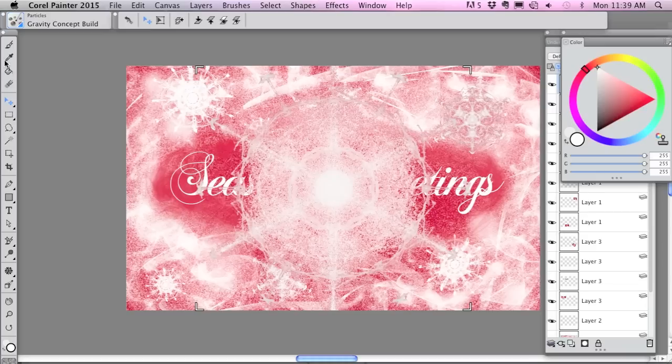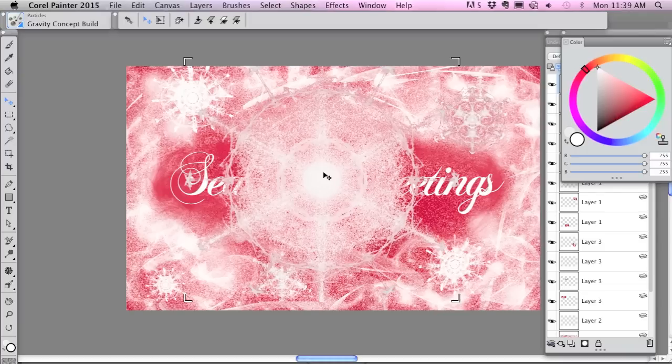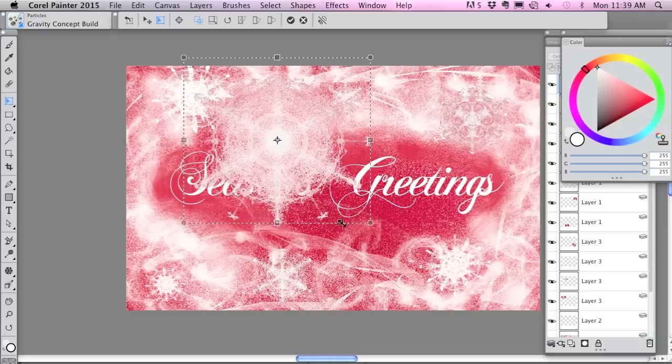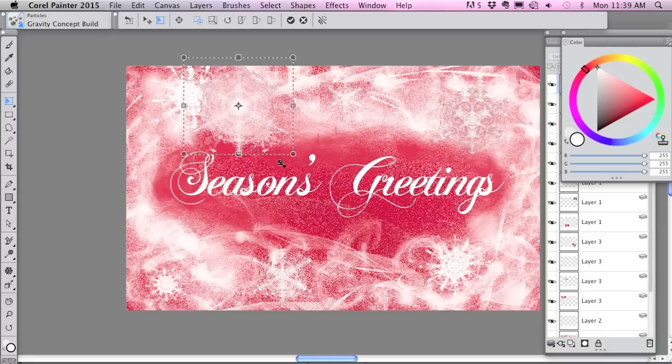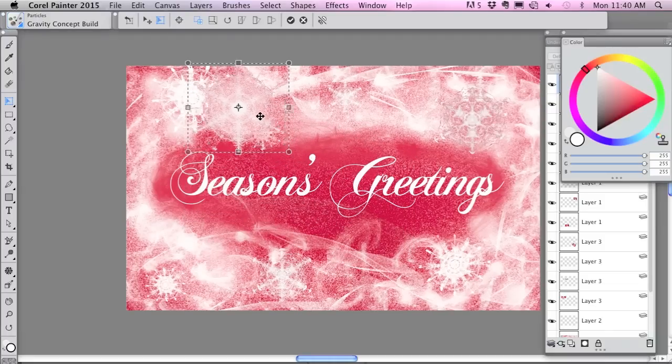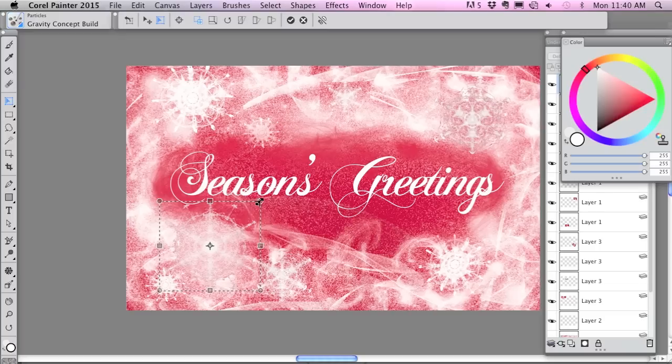And I'm going to resize it and put it into my design.